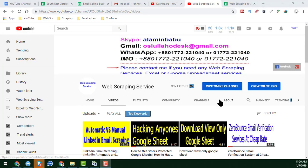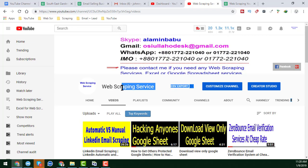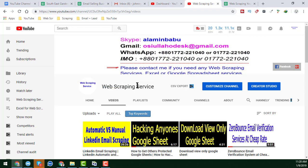Hello friend, welcome back to my YouTube channel, Web Scraping Service. In this video I will show you how to rename multiple files at once.